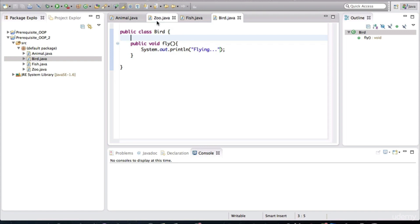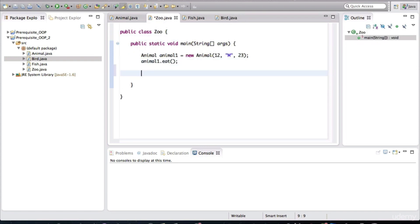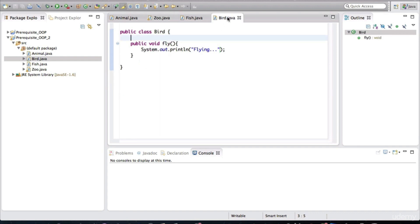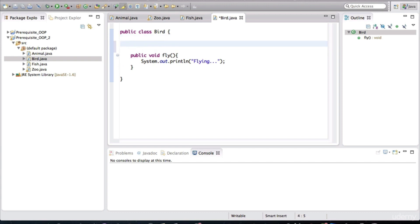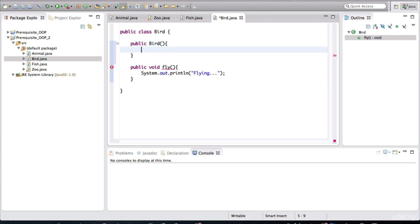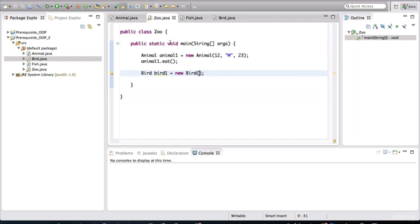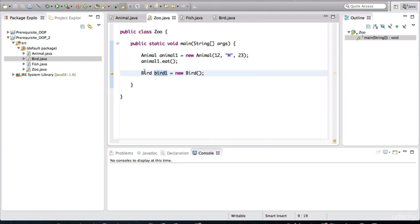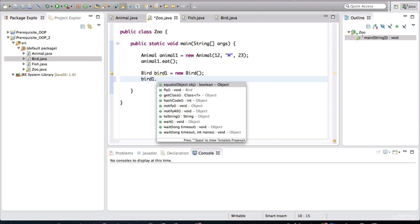So back in the zoo, let's create a bird. Bird one. I'm not going to give any names. New bird. And notice that we don't have to pass in any arguments in here because I haven't defined a specific constructor. Remember, every class has a constructor by default. If you don't define one, it actually has one that looks like this. This is there by default if we don't specify a constructor. Now, in the zoo, back in the zoo class, I created a variable of type bird that points to the object that was created.